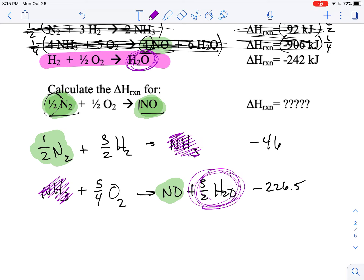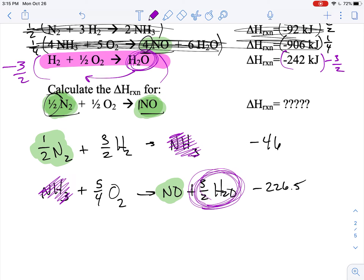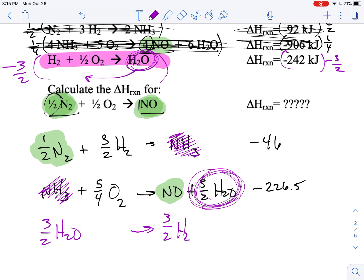I need water on the left to cancel out the three halves of water on the right, so I have to flip this equation and multiply it by three halves. Flipping makes it negative, so multiplying by negative three halves, I end up with negative three halves water going to three halves water on the other side. That gives me three halves H₂ and three quarters O₂, and then negative three halves times negative 242 is positive 363.